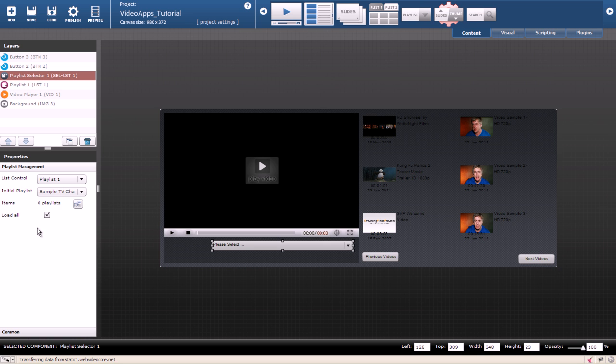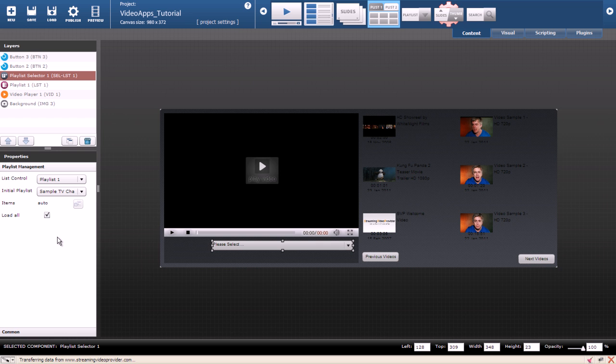If we leave the load all check mark on, all playlists we have in our streaming video provider account will be loaded. Let's leave it as it is for now and add a search box to our project.